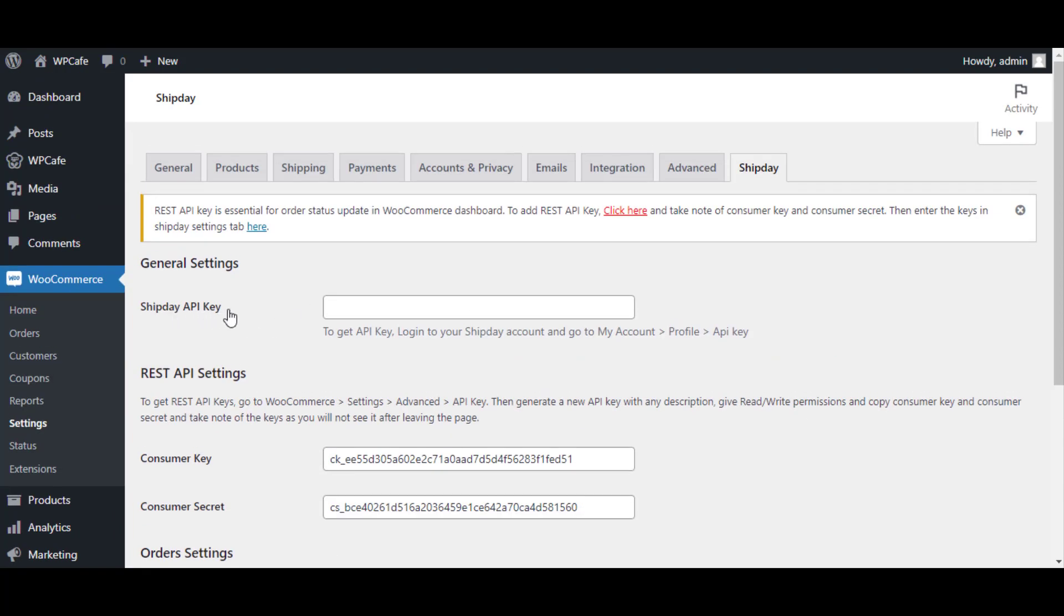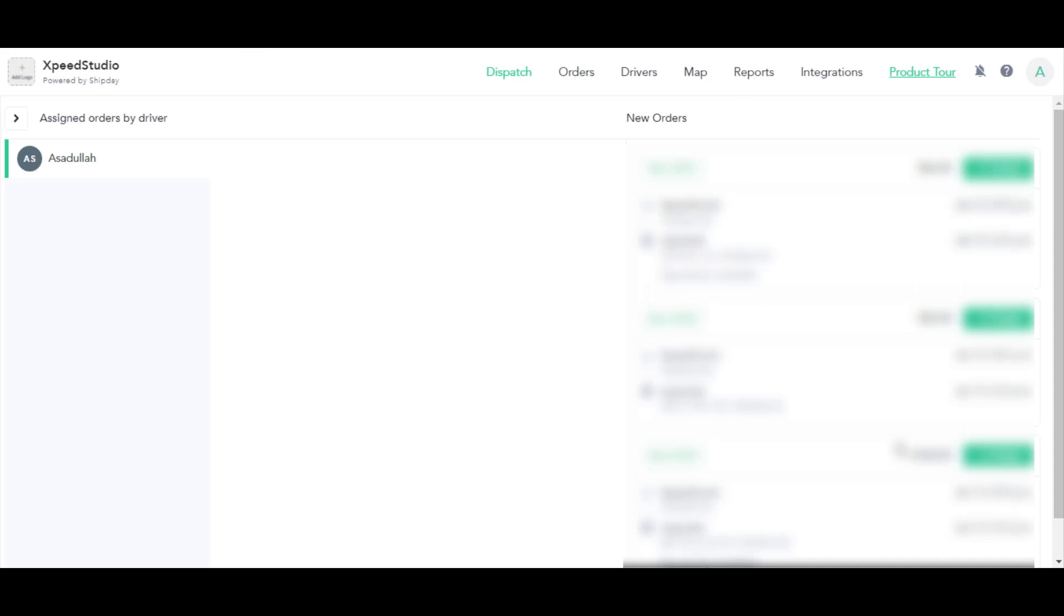Now in the next step, you will need Shift day API key. In order to get this Shift day API key, you will need to log in to your Shift day account. If you are new to Shift day, you will need to sign up on this platform.